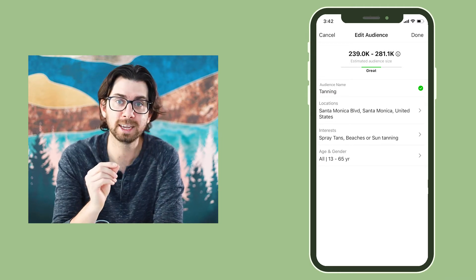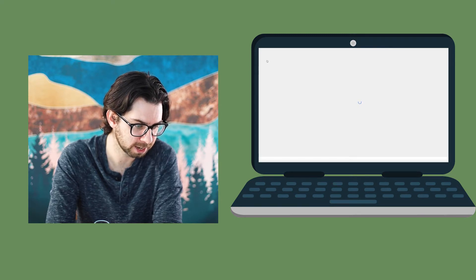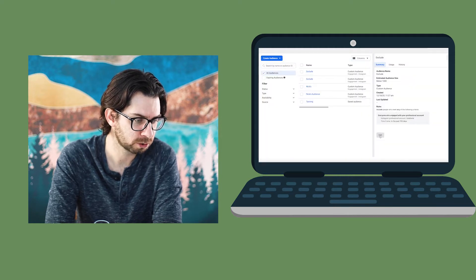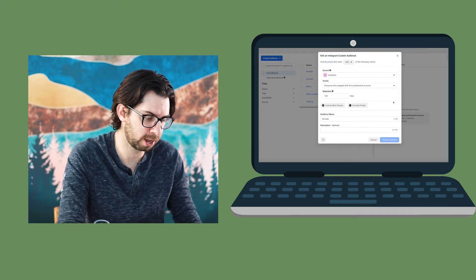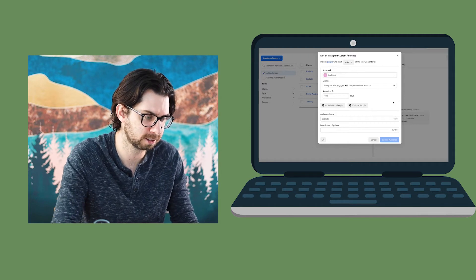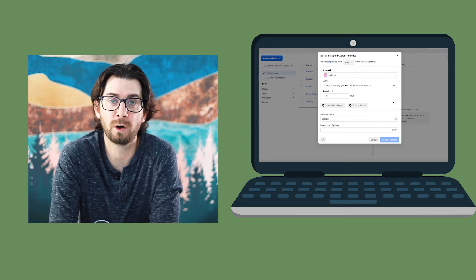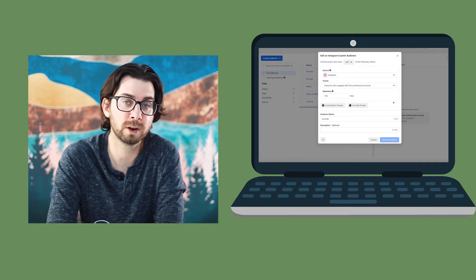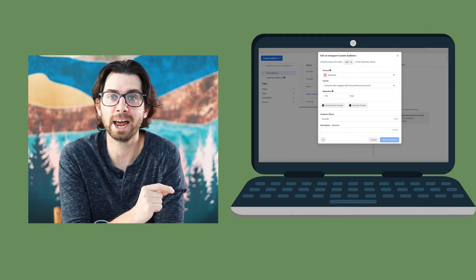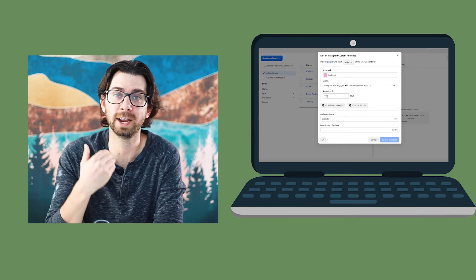Here's the key: open Ads Manager, go to the audience you created, click edit, then click 'Create New Custom Audience,' select 'Instagram Account,' and choose everyone who has engaged with your professional account in the last 180 days. Then click 'Exclude' — you don't want to spend money sending your ad to people who have already interacted with or followed you. This ensures your ad is not shown to people whose attention you've already captured, so you're not wasting money.